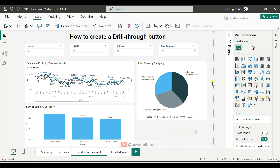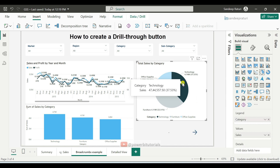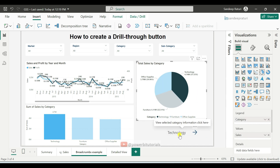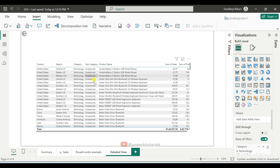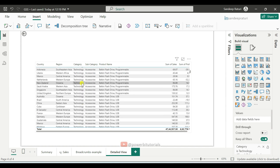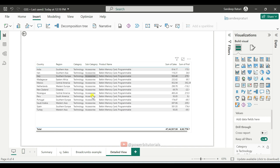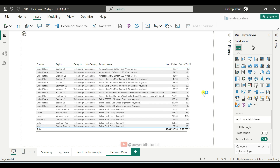Now I am clicking on the Technology category, and you can see it is showing the Technology category on the button with the message 'View selected category information, click here.' Clicking the button navigates to the drill-through page showing Technology category detail-level information. That's all for this video. I hope you understand how to create a drill-through button. If you like the video, please like, share, comment, and subscribe to the channel for more videos. Thank you.